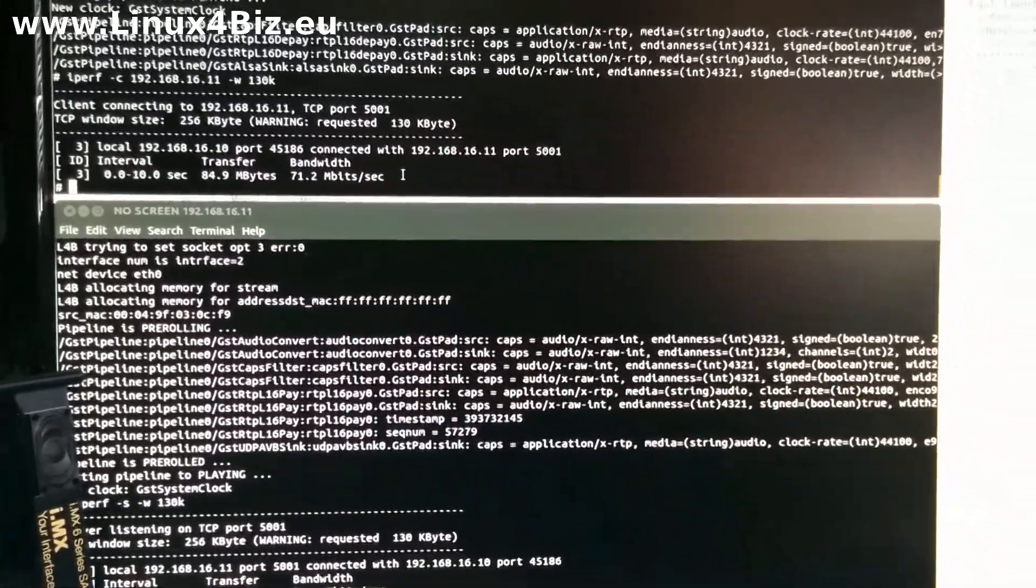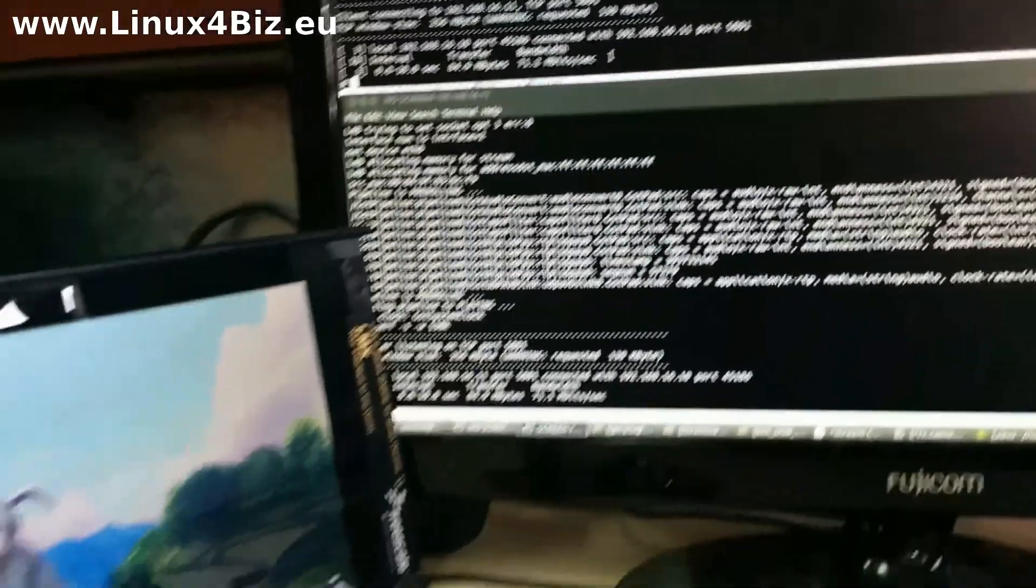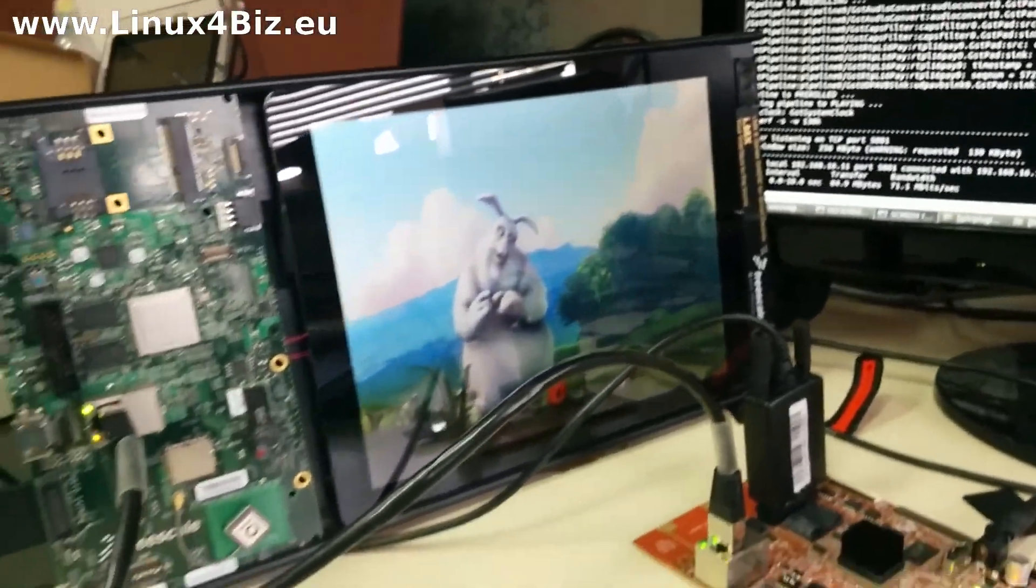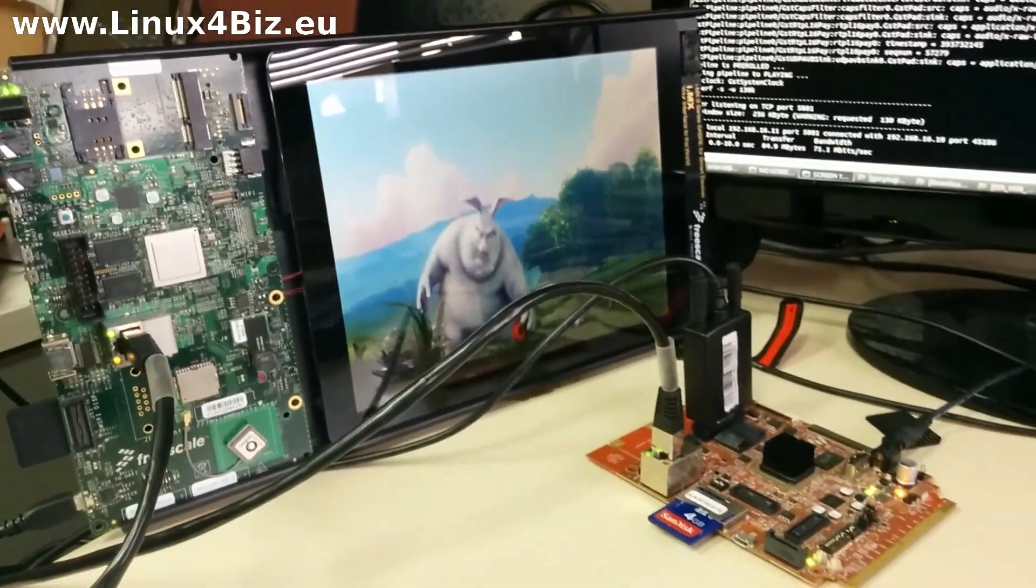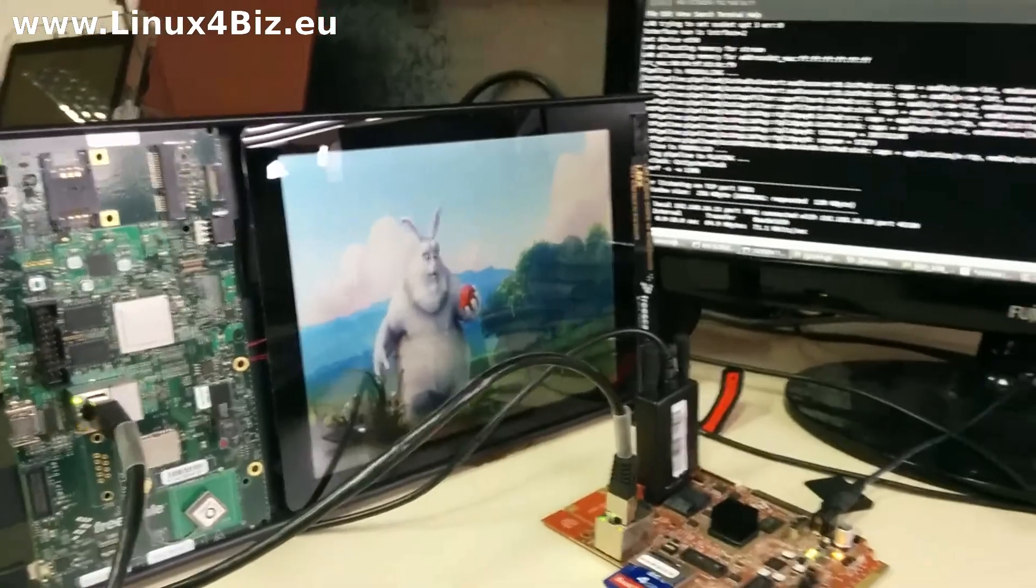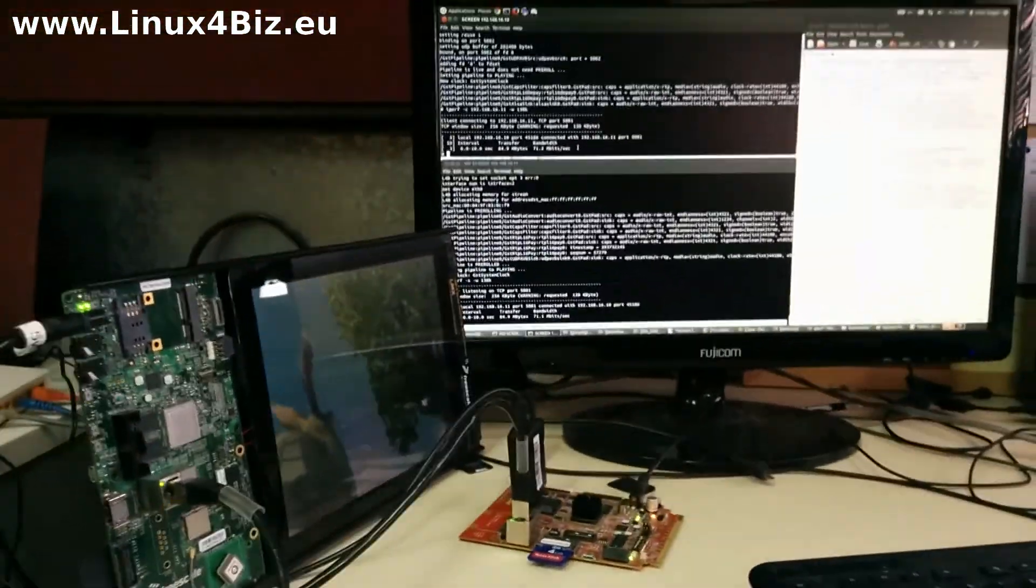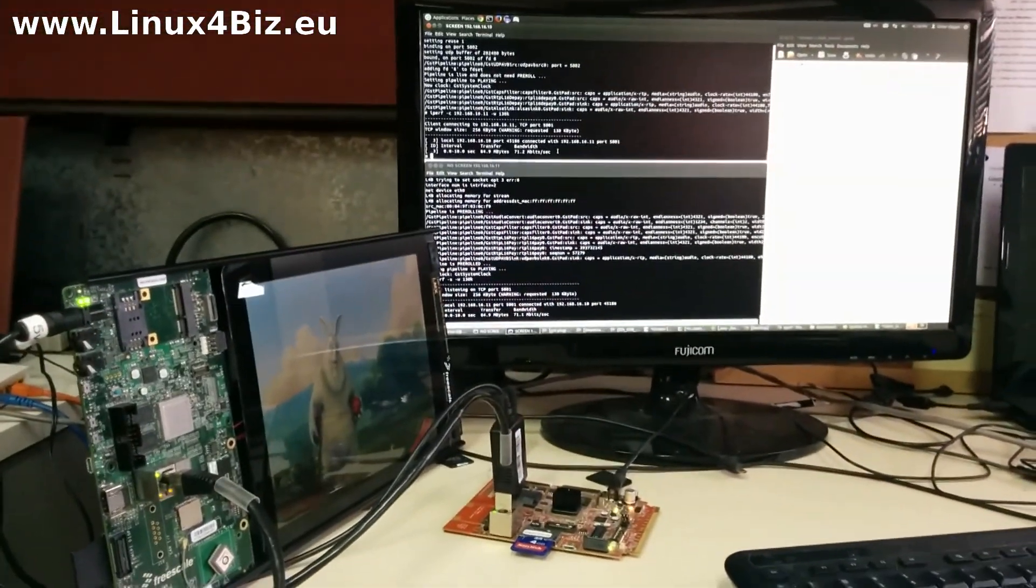So right now we are running audio and video and we can see that the stream itself is completely running smoothly. And there are no buffering issues.